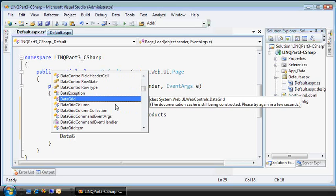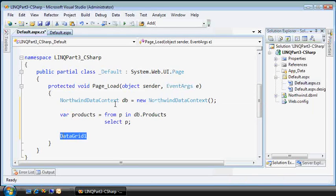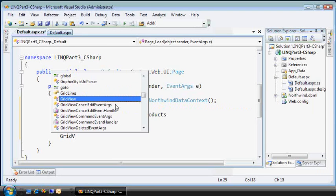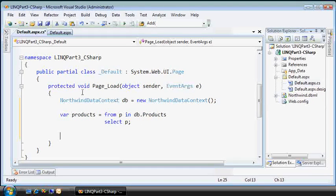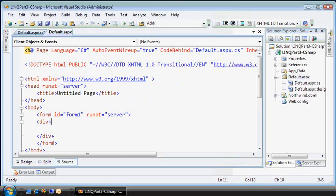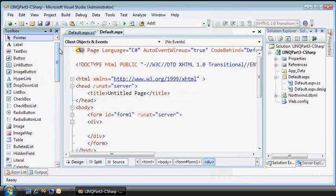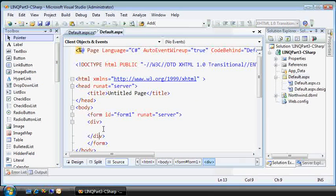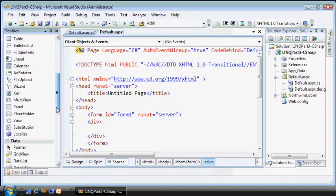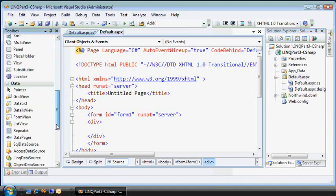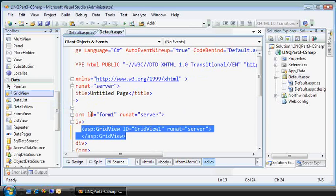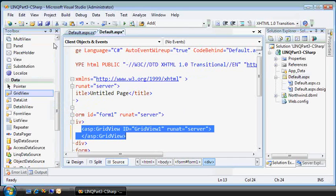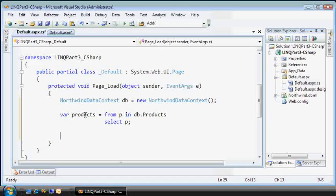Okay, here inside the page load code, let's create a new instance of my data context. And just to make sure everything's wired up correctly, I like to do a simple select statement. Now, I didn't talk about this much before, but this grid view.